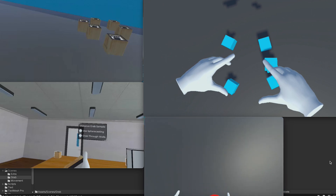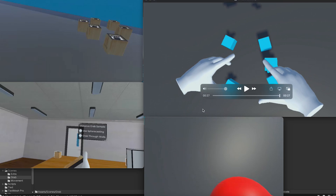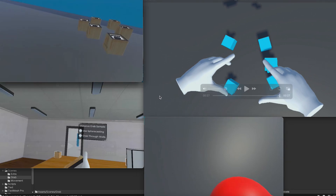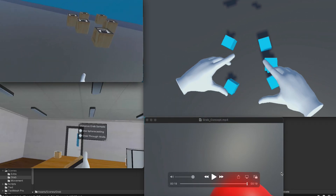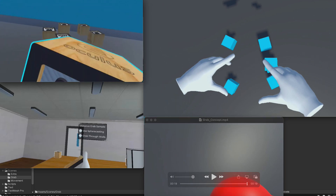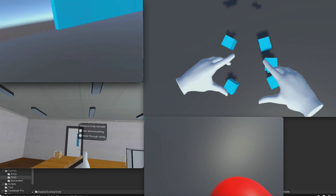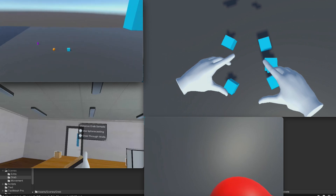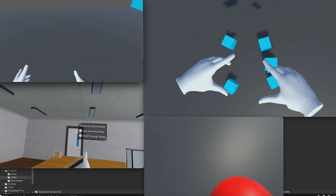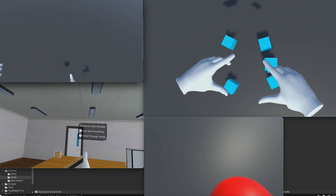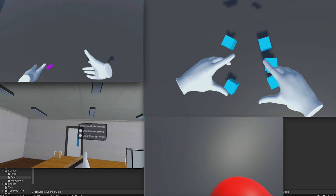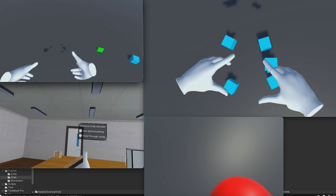You also need to create a trigger around your player. The distant grabber has a distance, so you need to define that distance as a trigger for objects within that range that can be grabbed.